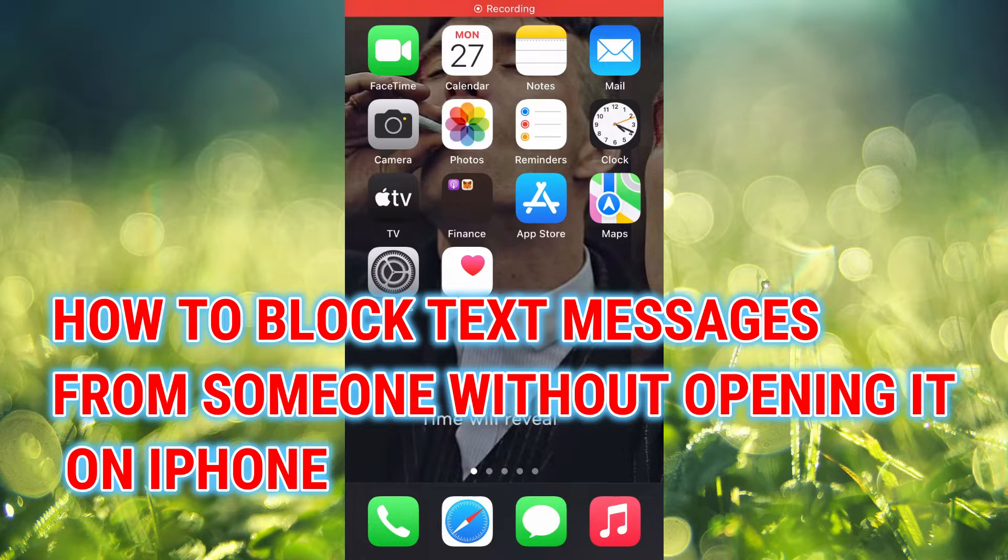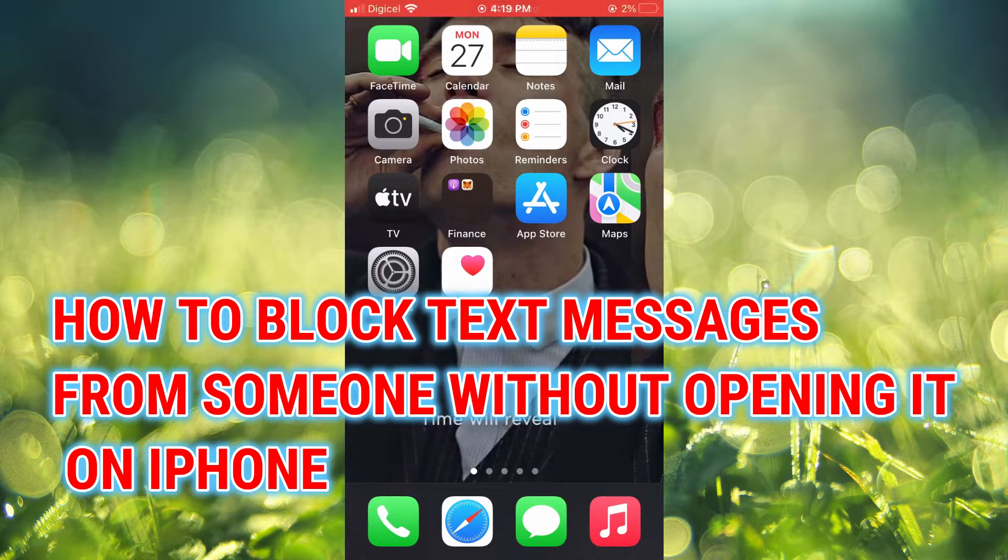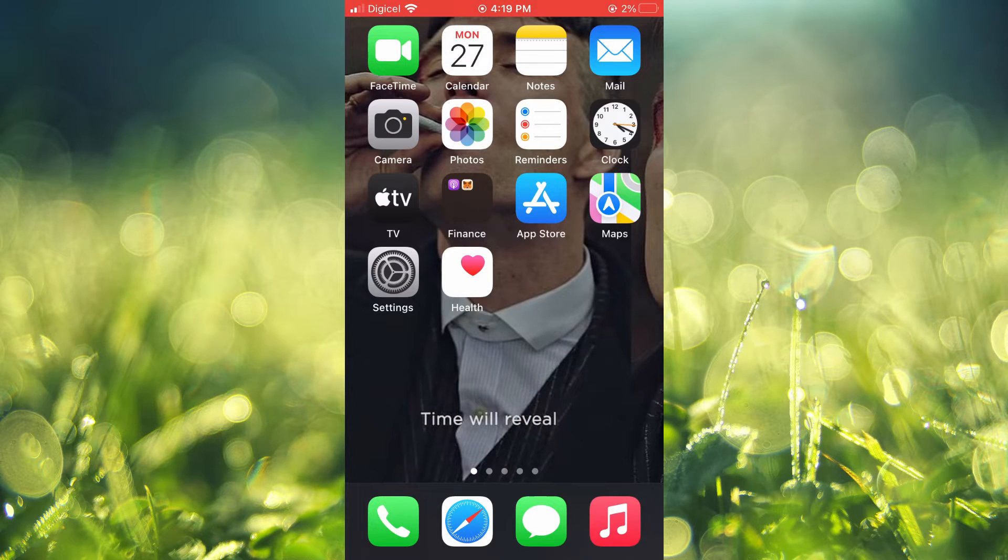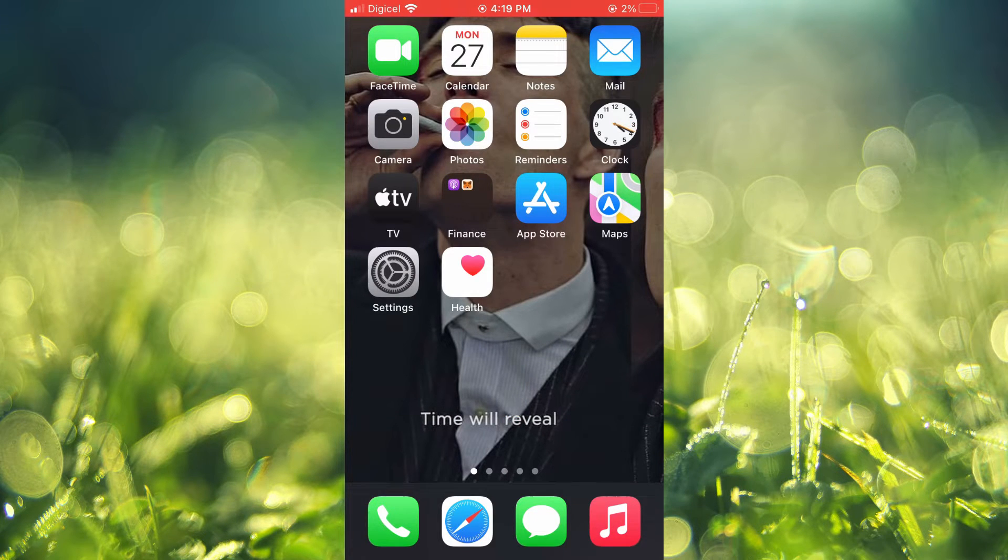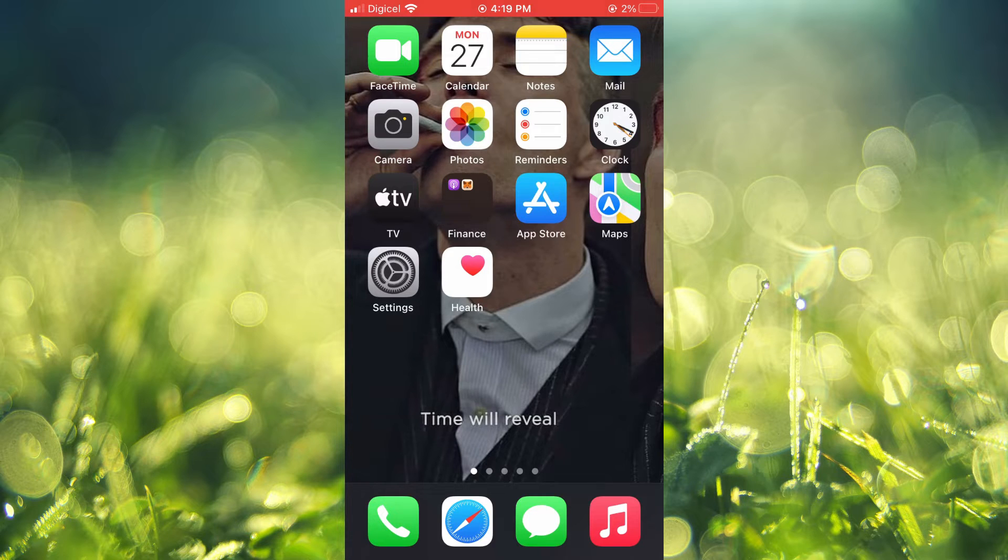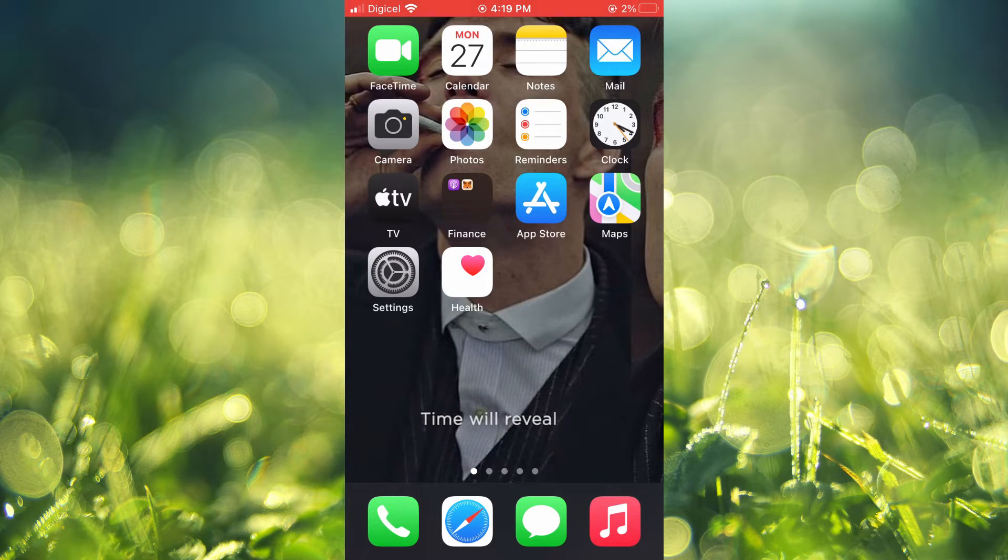Hello, welcome to Simple Answers. In this video I'll be showing you how to block text messages on iPhone without opening them. The first thing you'll need to do, if you had saved the person's name in your device, you want to delete it.